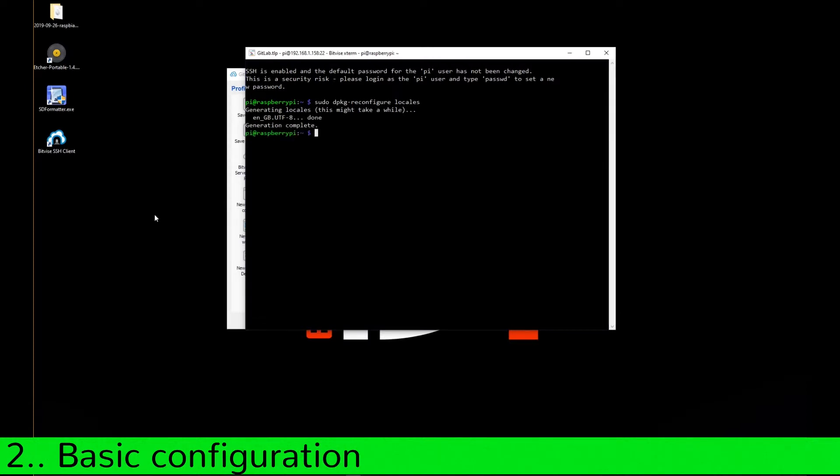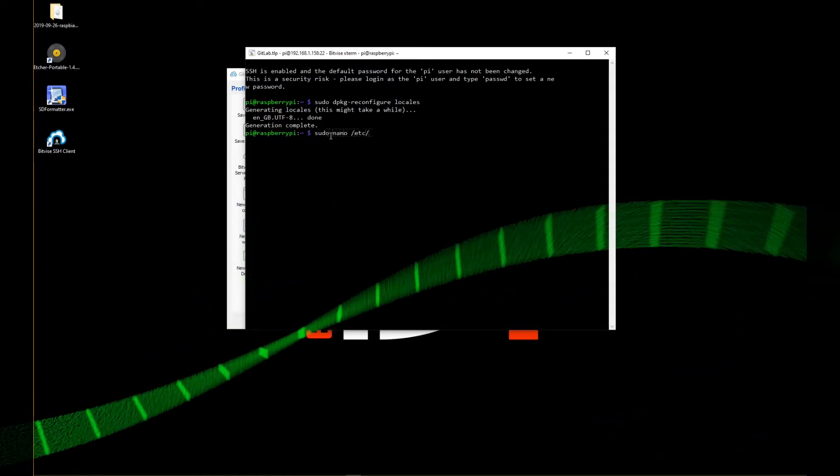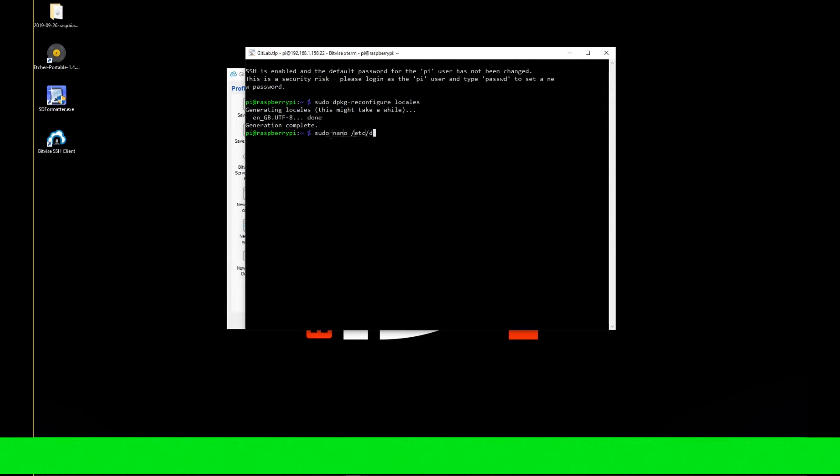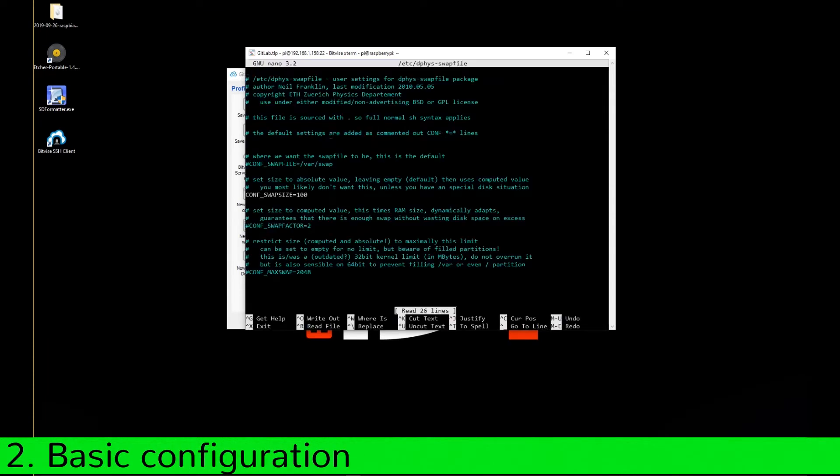Next, we disable the swapping. For SD card, swapping is counterproductive because it only increases write access to the memory cells. Also the SD card is too slow for such things. Deactivate conf swap size.